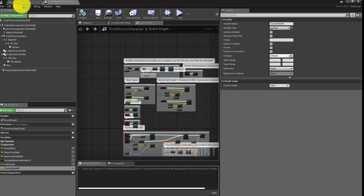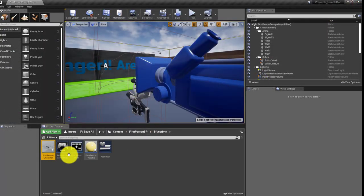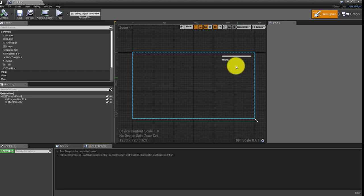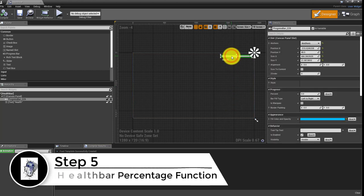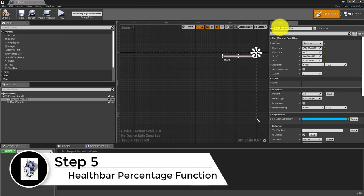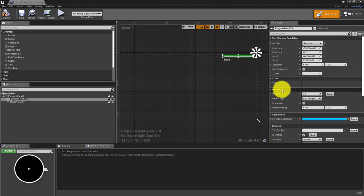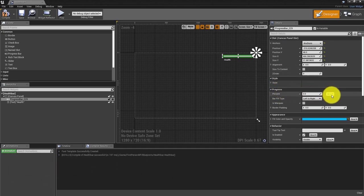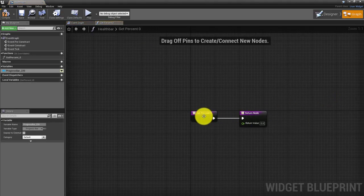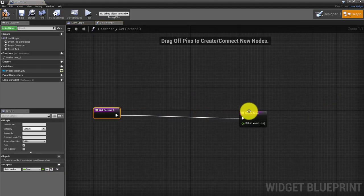With those two variables created, compile, save, and go back into our Health Bar widget. Double-click on Health Bar. In here we need to apply those two values directly to the progress bar. With the health bar selected, go into the Details panel where you'll see 'Progress'. We're going to create a binding — a function that looks at current health divided by full health. Click 'Create Binding'.